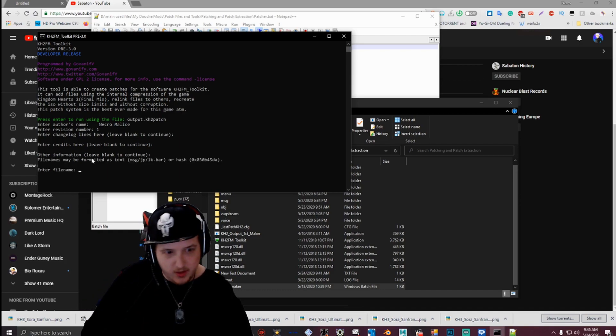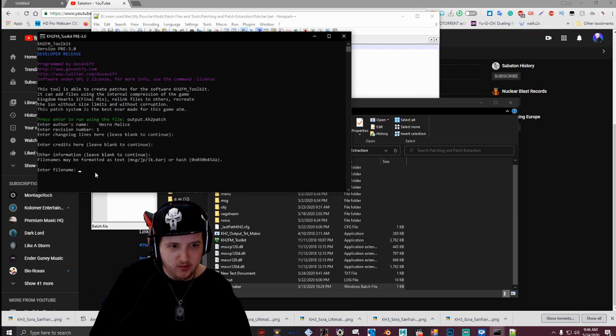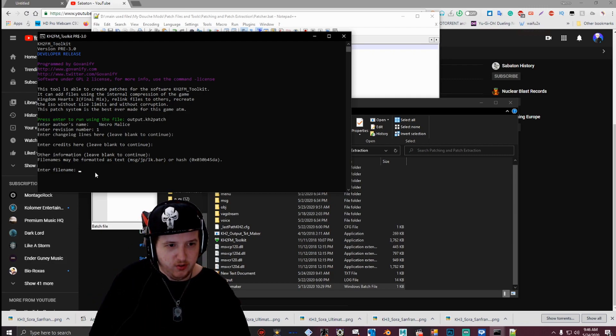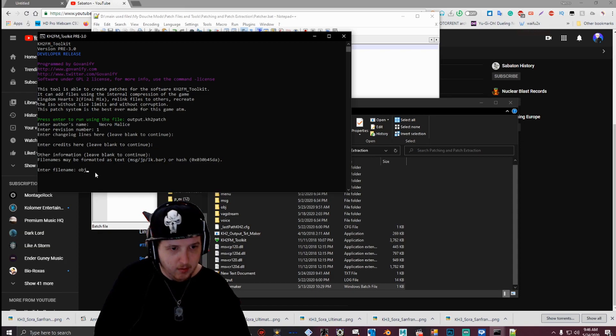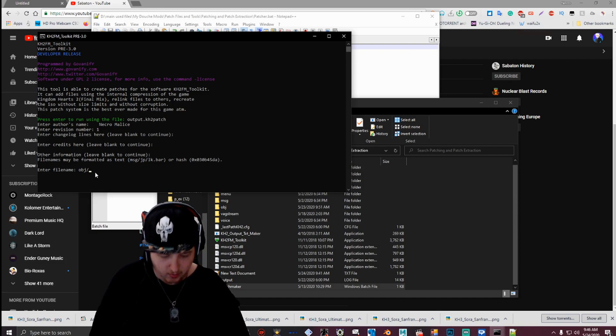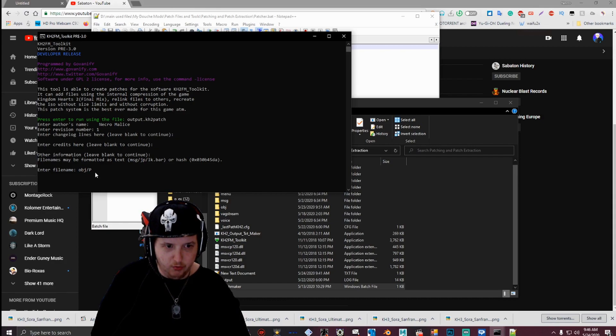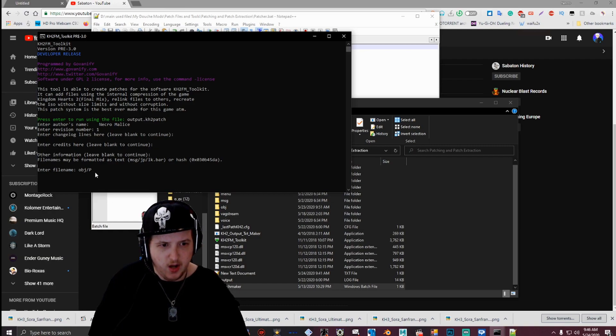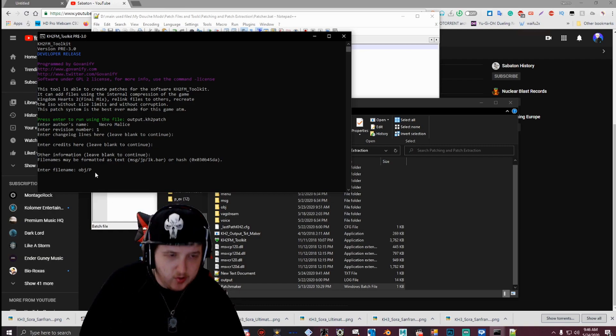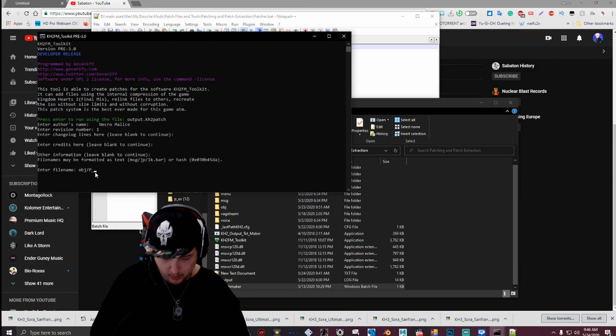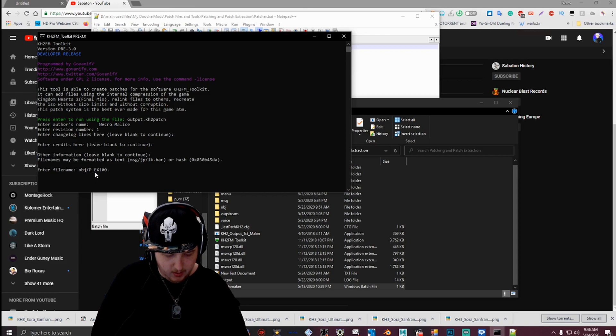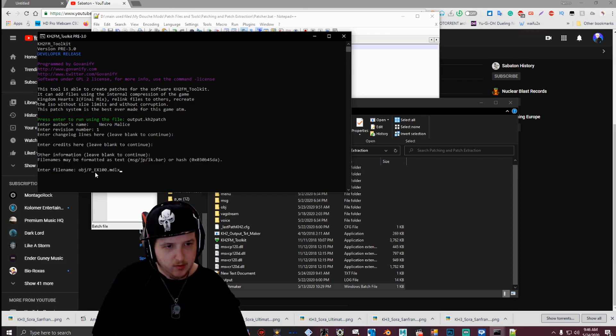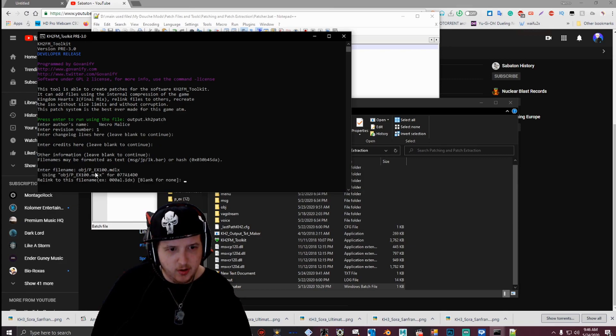And then right here is where you enter in the file directory. So for this example, for these two examples, I'm going to be doing the OBJ folder first. So I'm going to type OBJ, forward slash, and then the file name that you want to attach. So for this example, I'm going to be doing BaseStoresMDLX. So BaseStoresMDLX is p underscore ex 100 dot mdlx. So I'm going to put capital P underscore, capital EX 100 dot lowercase mdlx. Then hit enter.